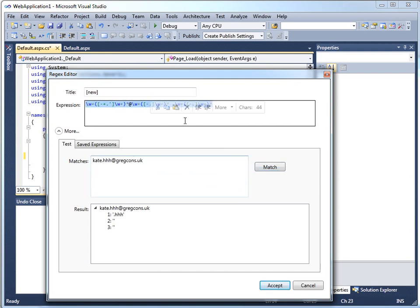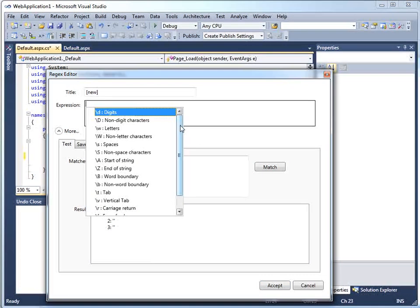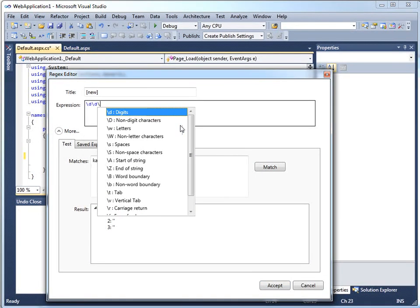Let's try something a lot simpler than an email address. Let's try a phone number. And our first pass of a phone number might be that it should be three numbers or digits in regular expression talk, followed by a space, followed by four more digits.